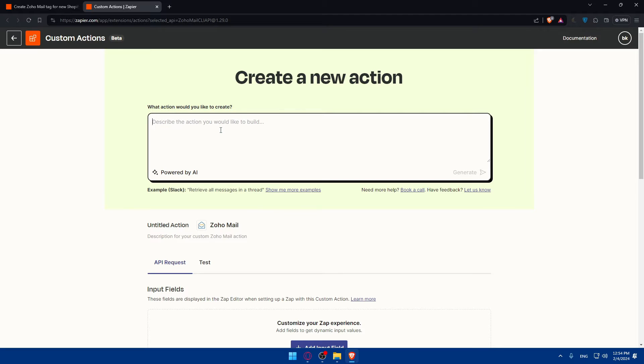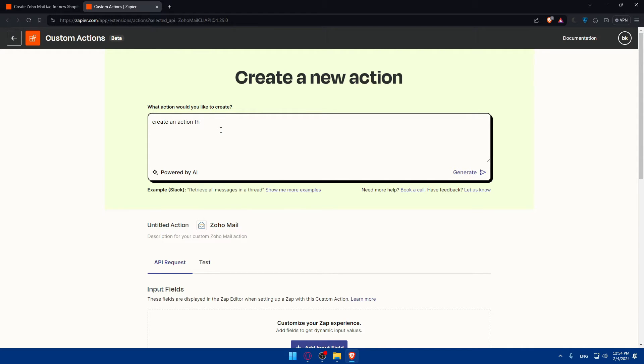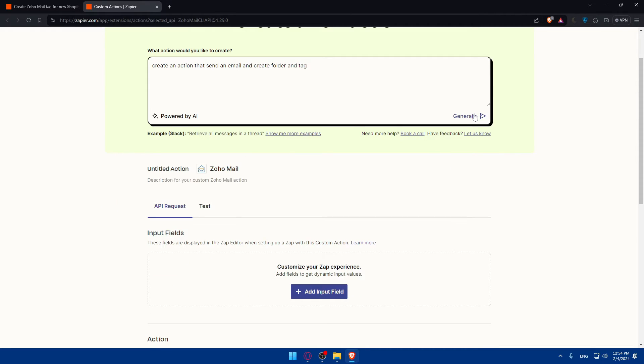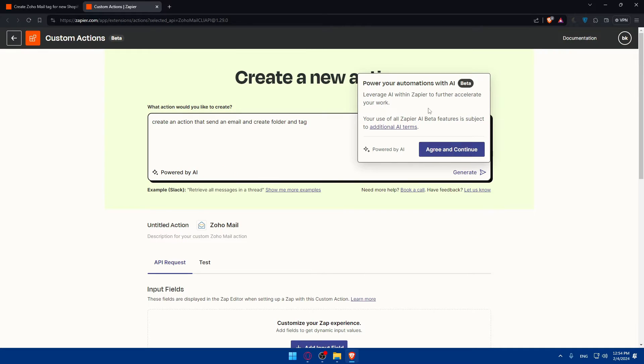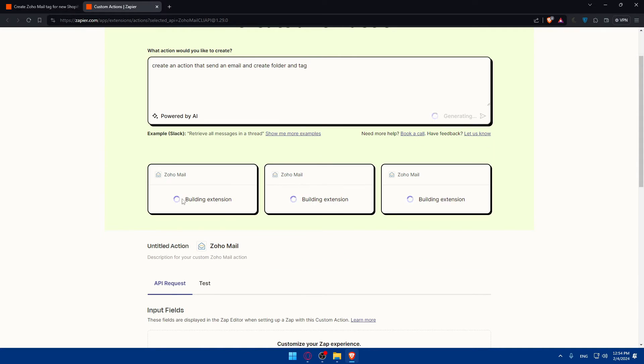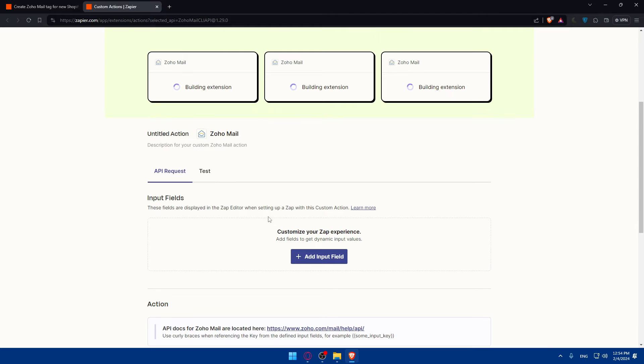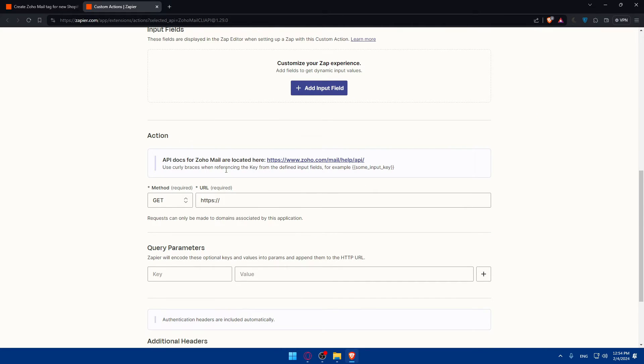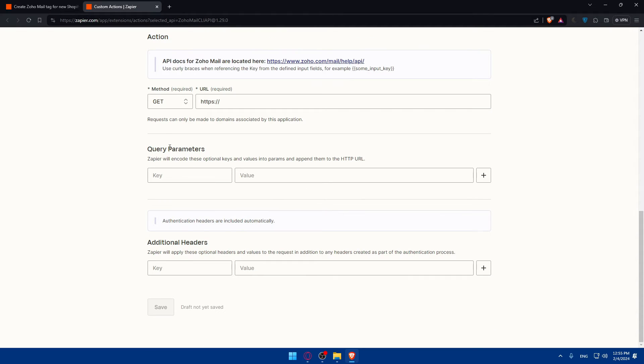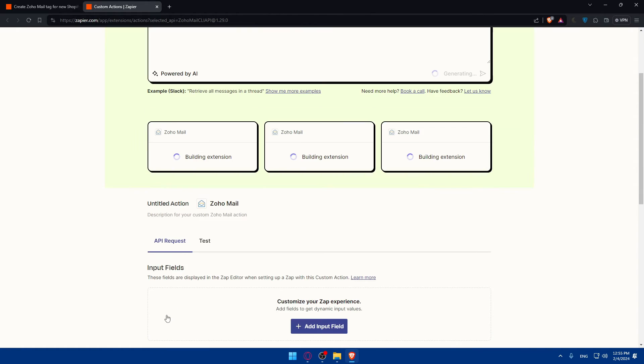So just type the action that you want, like create an action that sends an email and create folder and tag. Hit the enter button, click on generate. And of course, you'll have to agree and continue, and they'll basically just create everything for you. But if you don't want to use this, you can fill everything manually. Just the method, get, post, put, delete, patch, whatever you want. Enter the URL, create parameter, and additional headers. Just add them. Once you're done with this, click on save.